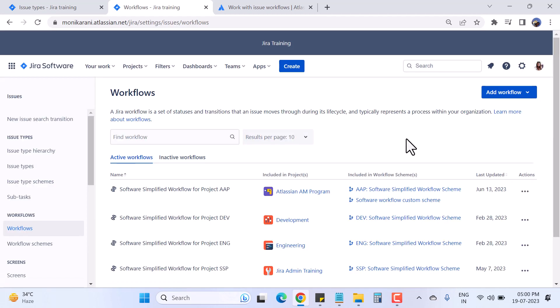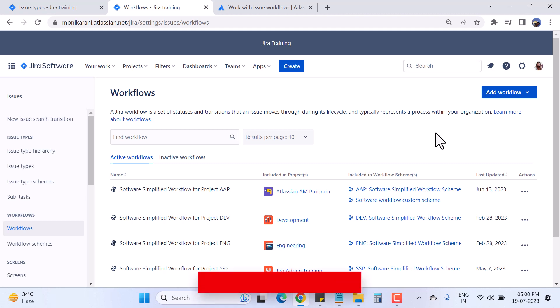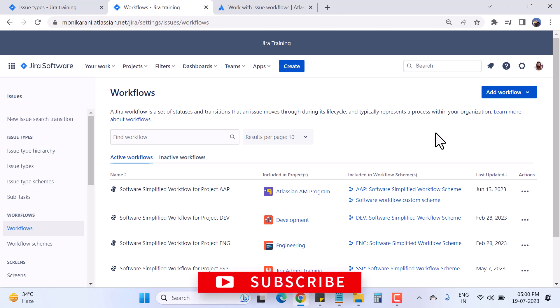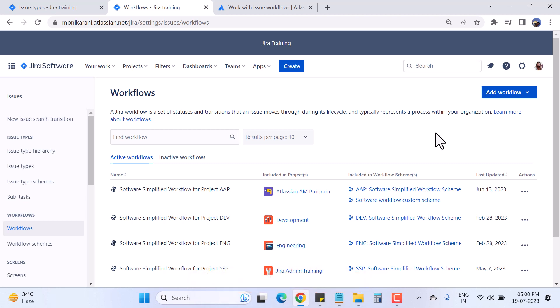That's all for this video where I explained what a workflow is, how it looks, and what statuses and transitions mean. In the next video I'll show you how to create your own workflow and add statuses and transitions as per your team or organization requirements. Thanks for watching — see you in the next video.